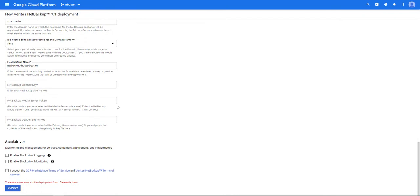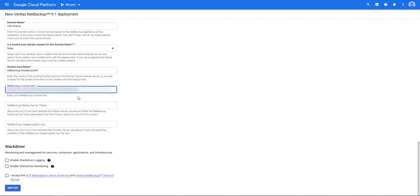After that enter the NetBackup license key. Since we're deploying a primary server we don't need to enter in a media server token so let's skip that part.